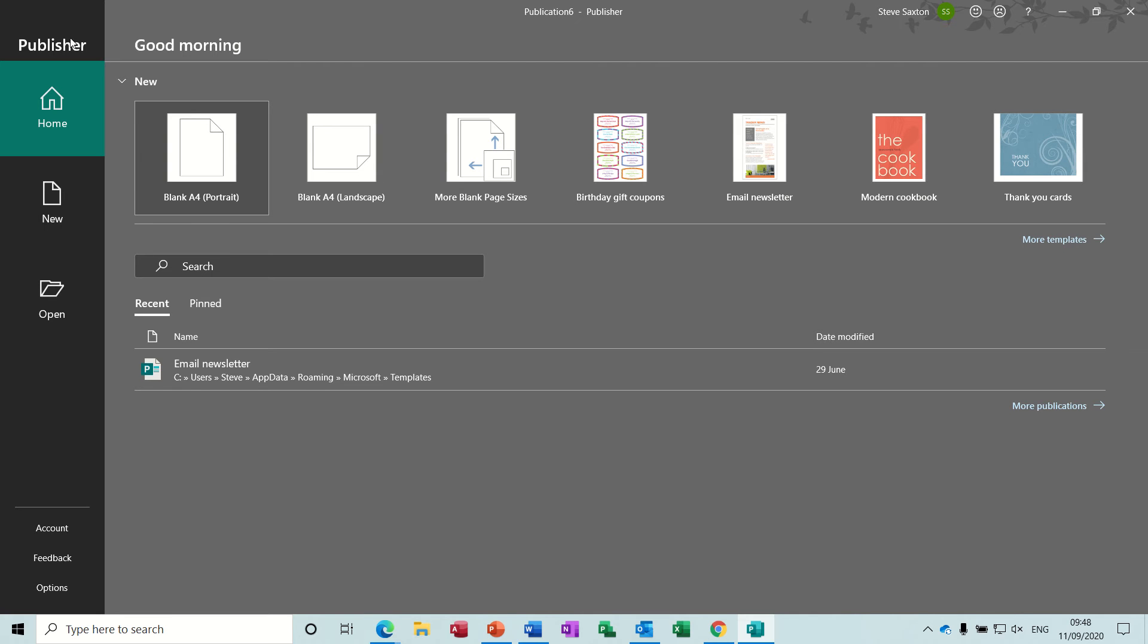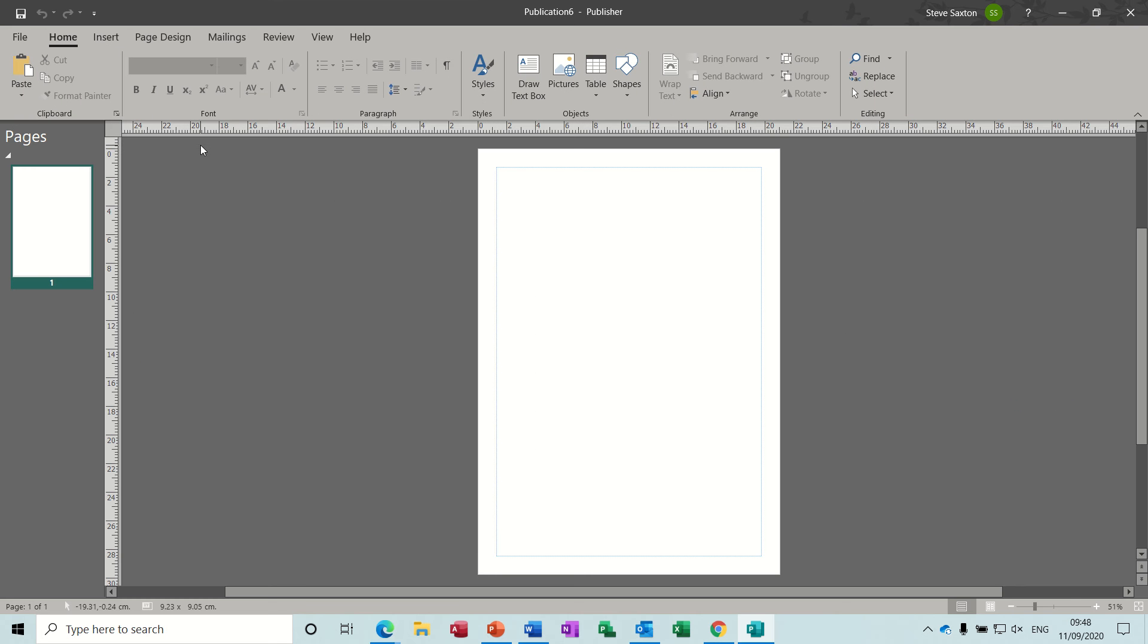Here's Publisher opened on the home tab, and I'm going to use this blank paper. To create a catalogue, you need two things: the end product, which is the Publisher document, and a data source.